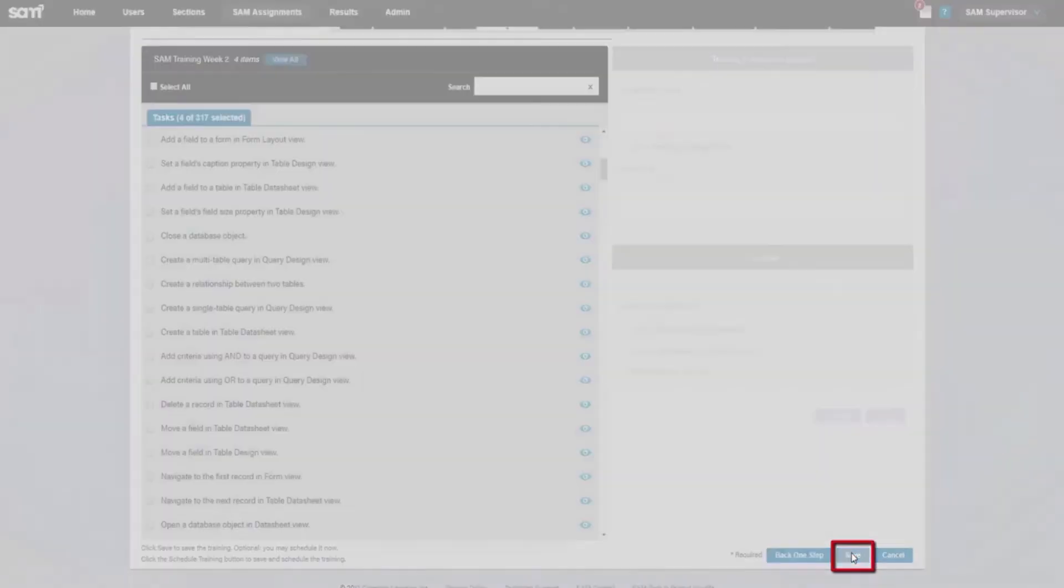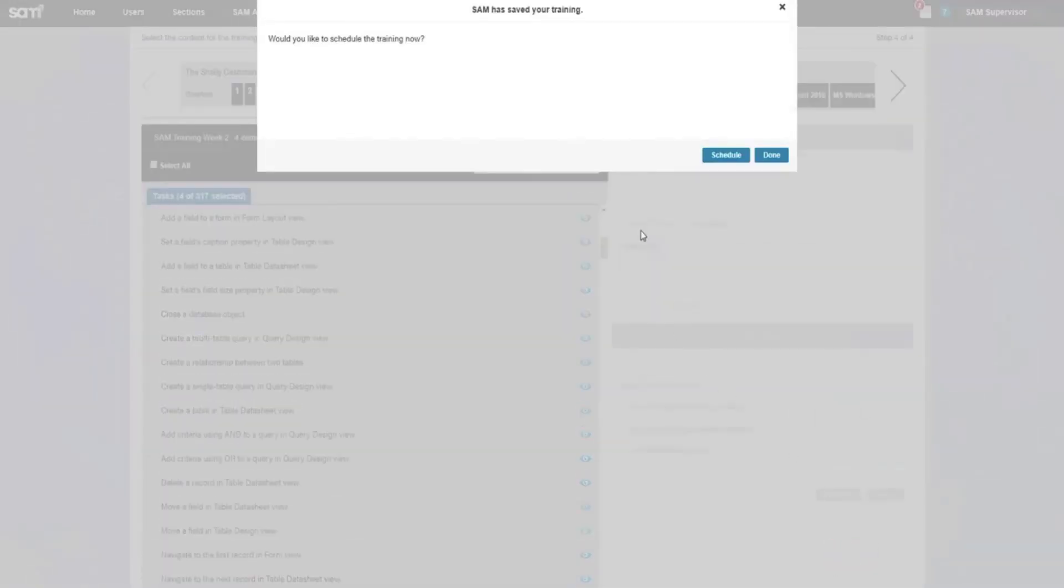You will then be asked if you would like to schedule this training now. Either proceed to scheduling or select Done.